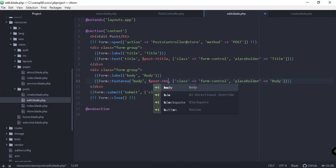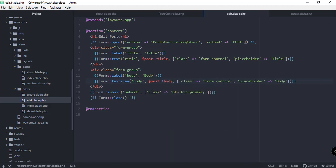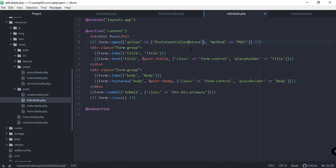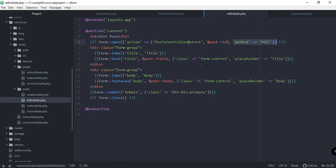For the body, we also pre-fill with post body. Since we're editing a particular post, we need to include the post ID in the submission. So instead of just passing PostController@store, we make it an array to also pass the ID of our post.